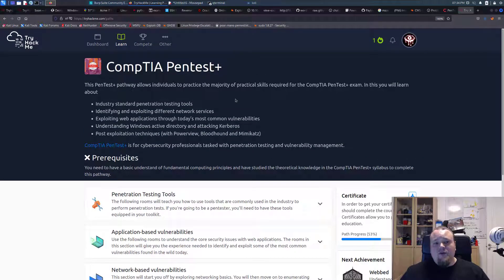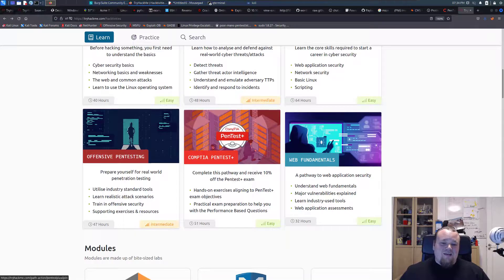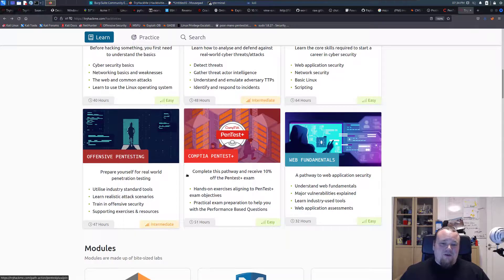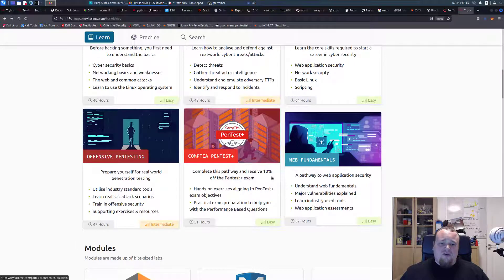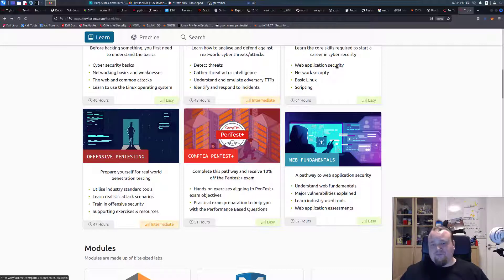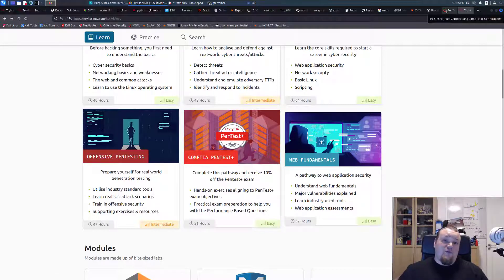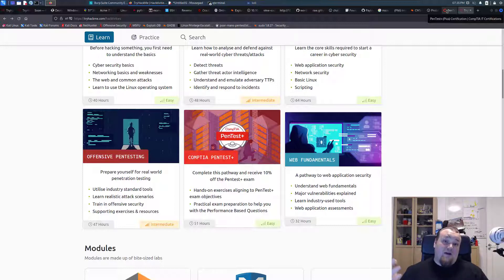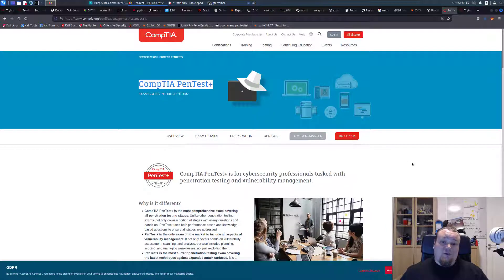If you want to do that, CompTIA PenTest Plus on TryHackMe, then you will earn a voucher for 10% off for the exam. That is a really good way for you to save 10%. If that is $1,000, then it's $100 off and you save $100.